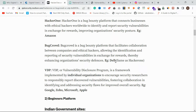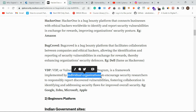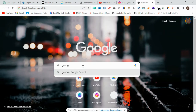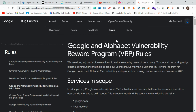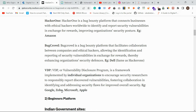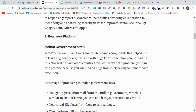You can check out BugCrowd and HackerOne platforms — I'll post links in the description. VDP stands for Vulnerability Disclosure Program. It's a framework where individual organizations like Google, Microsoft, Apple, and Zoho run their own bug bounty programs independently, which may also fall under HackerOne.